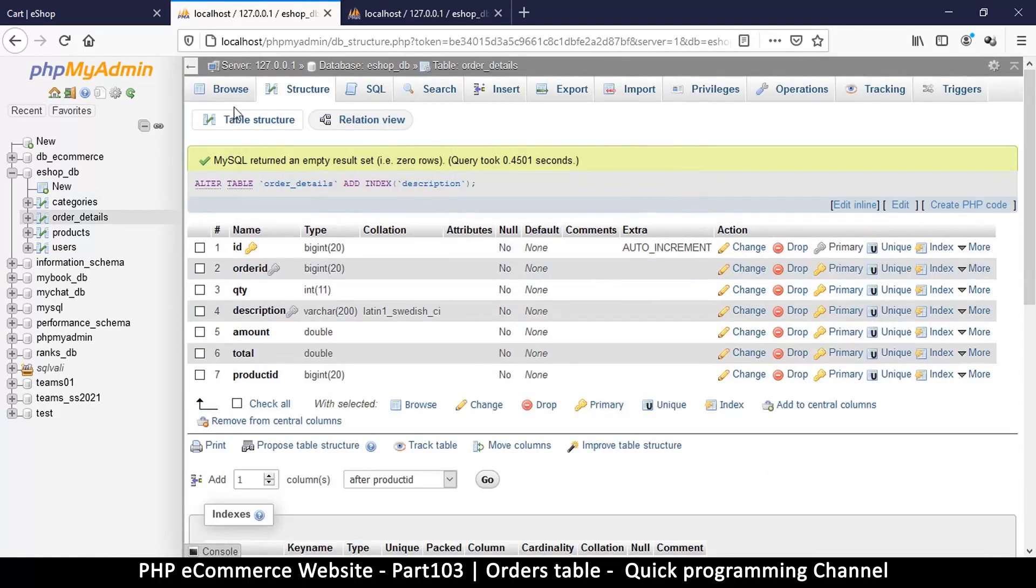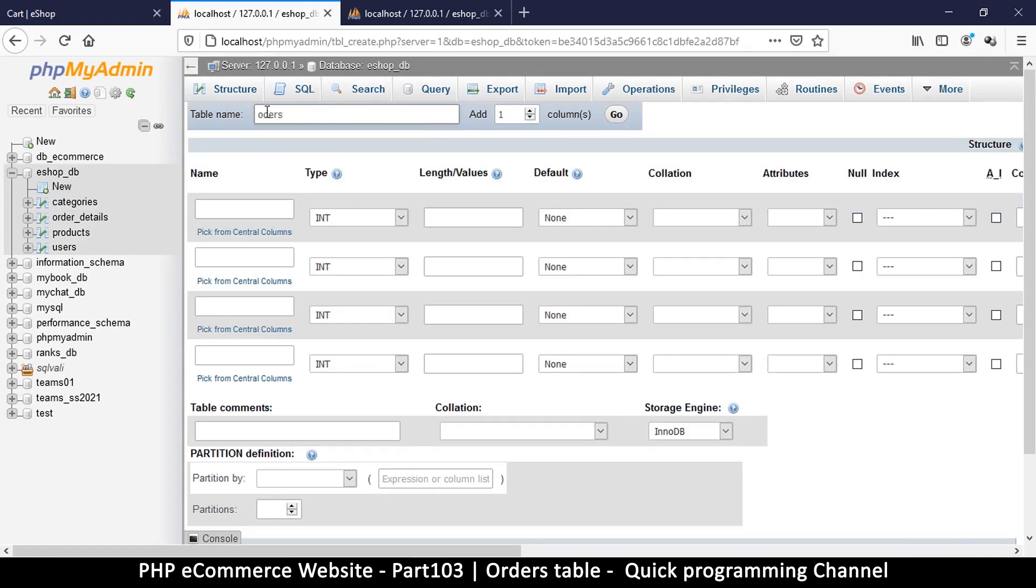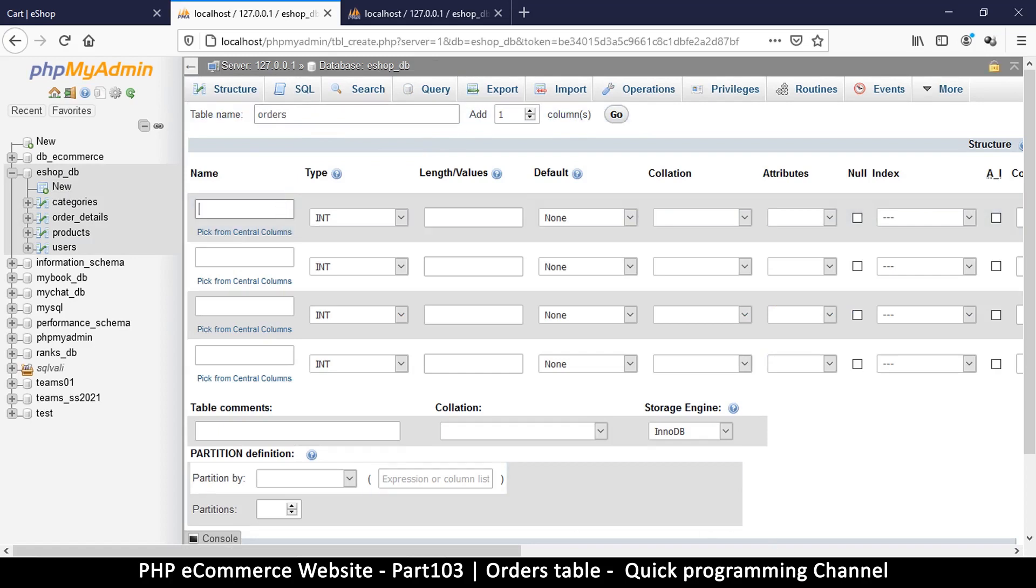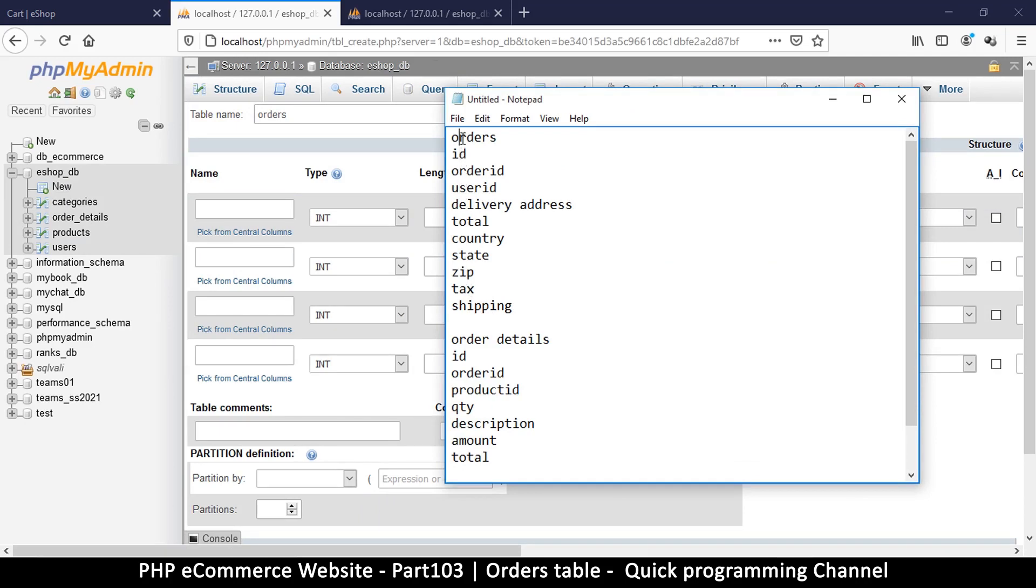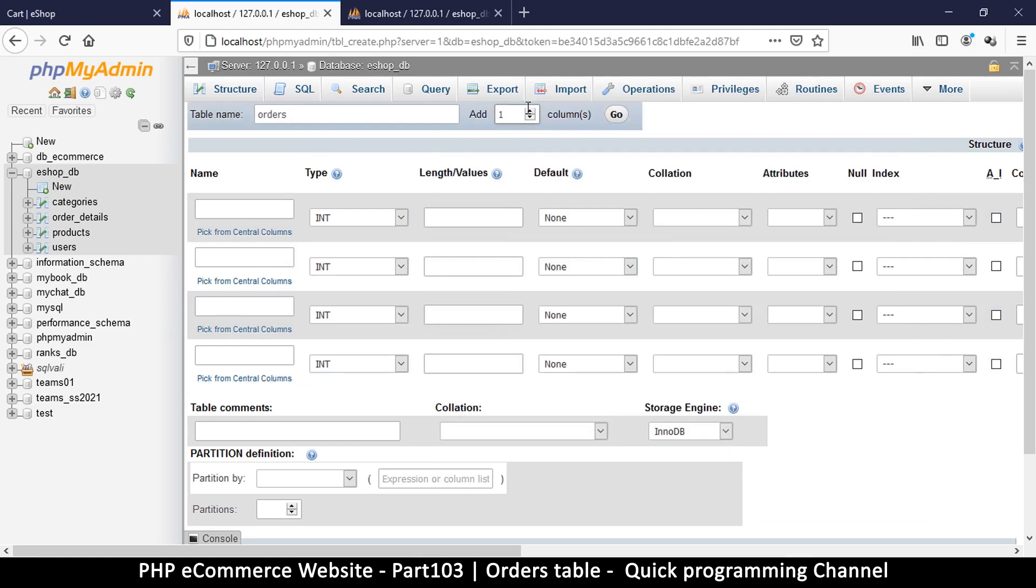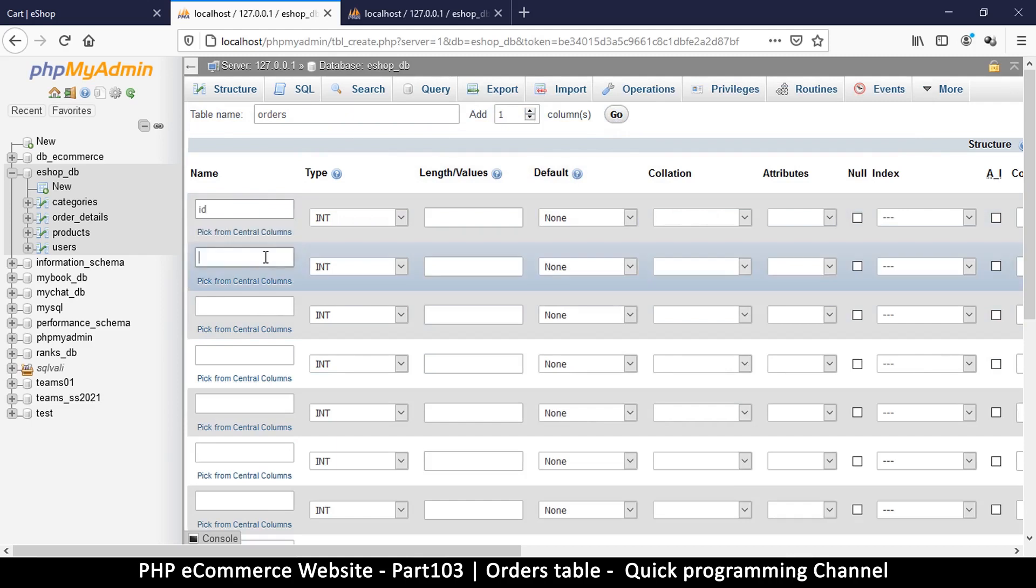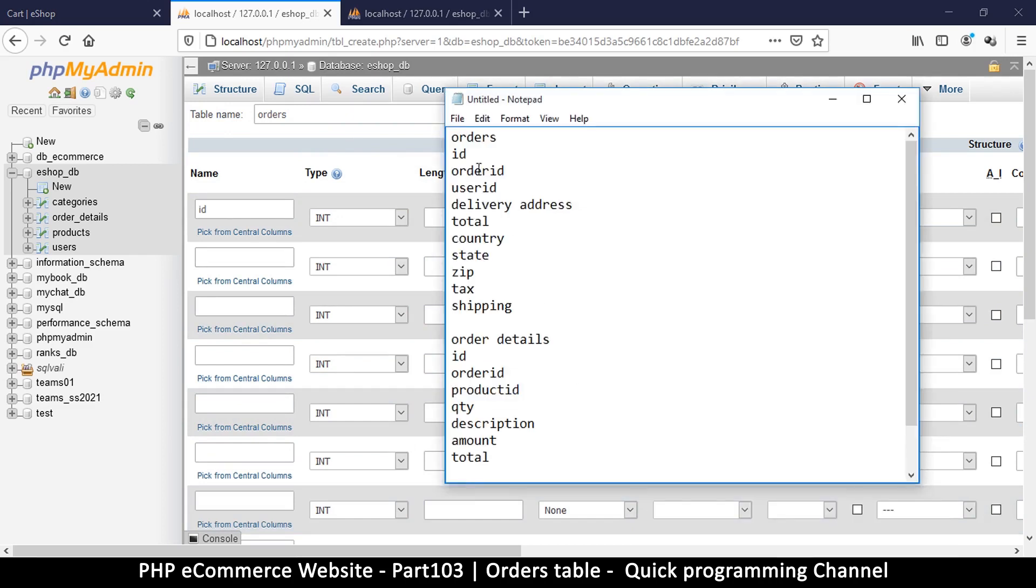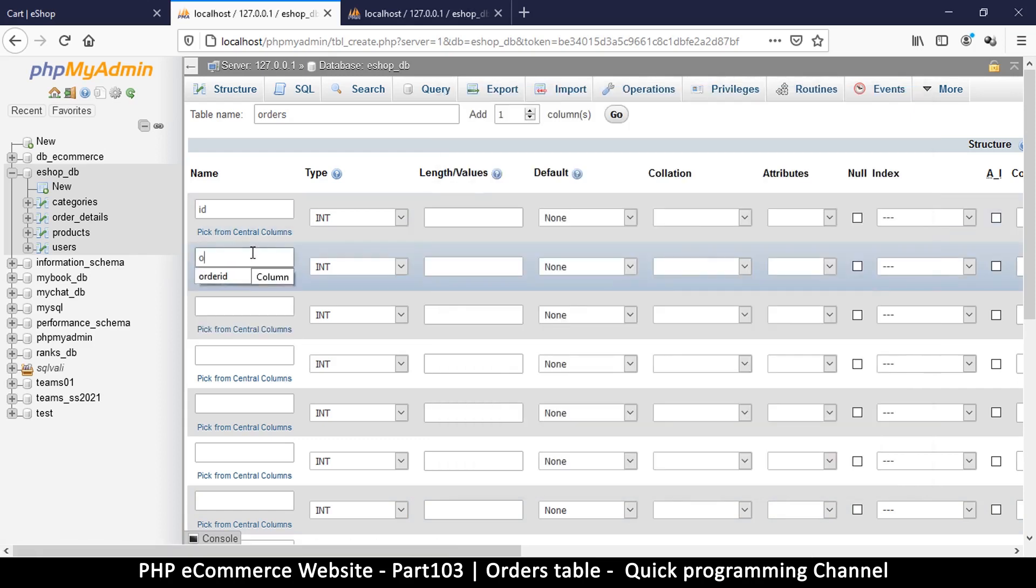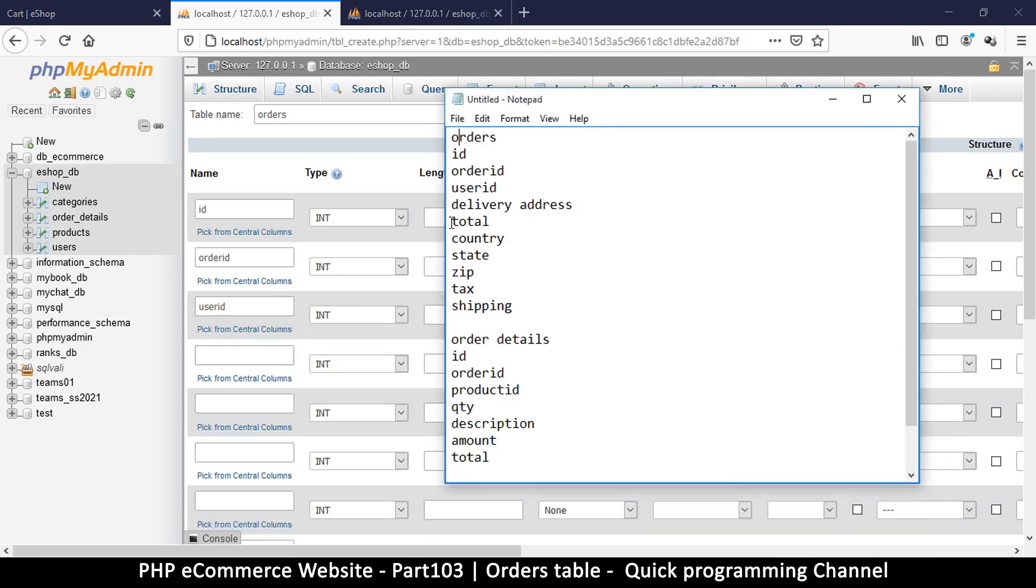Let's create our other table, click new again. This one is the main one which is orders. Let's look at how many columns we need, one two three four five six seven eight nine ten. We have four here so let's add six. ID, order ID, user ID.